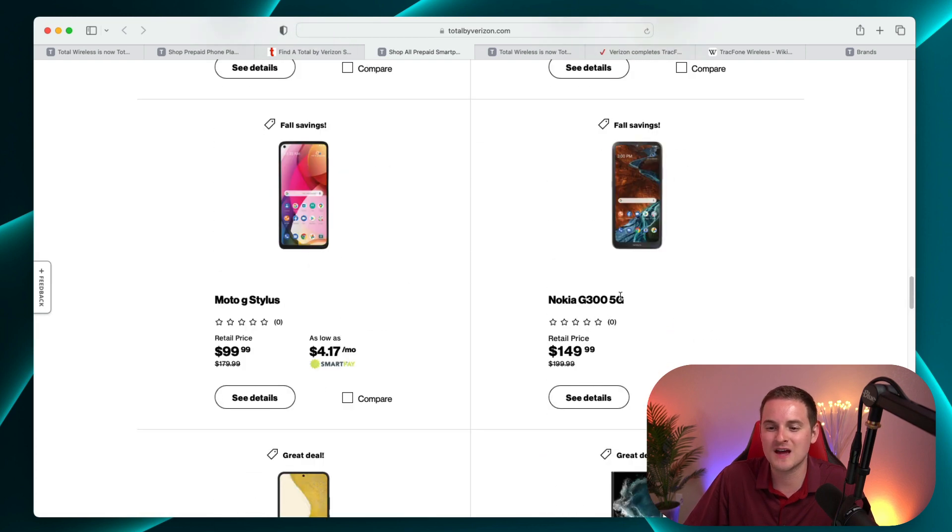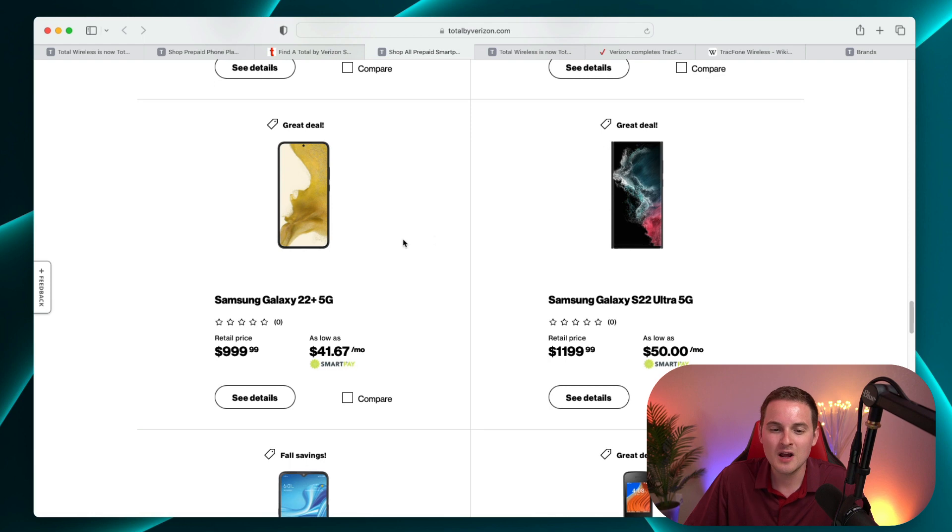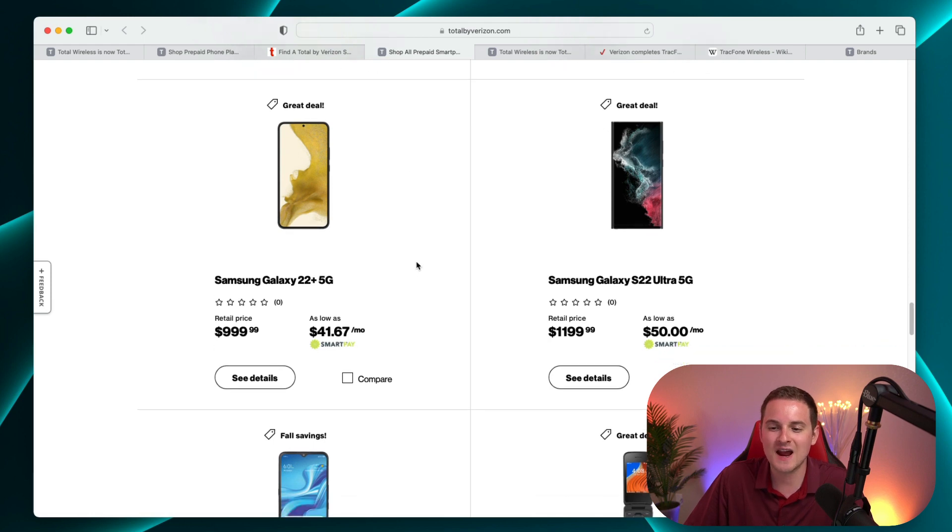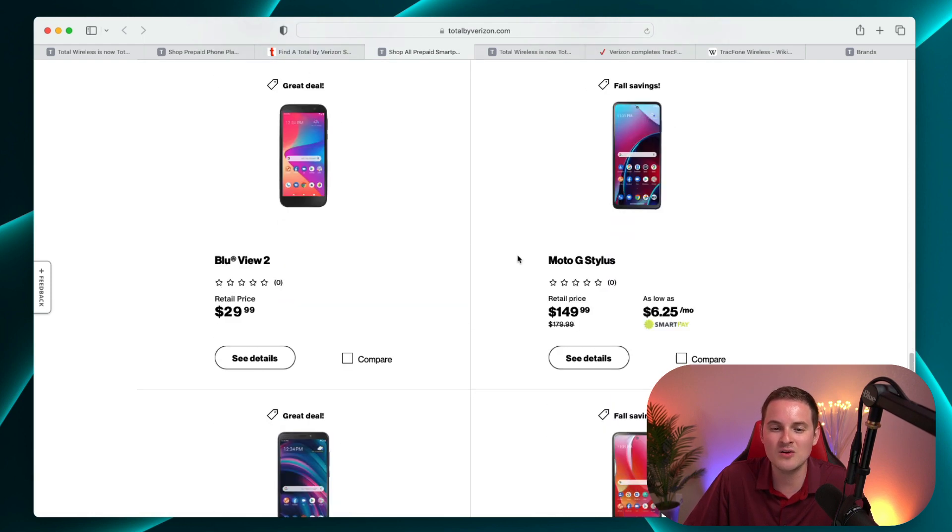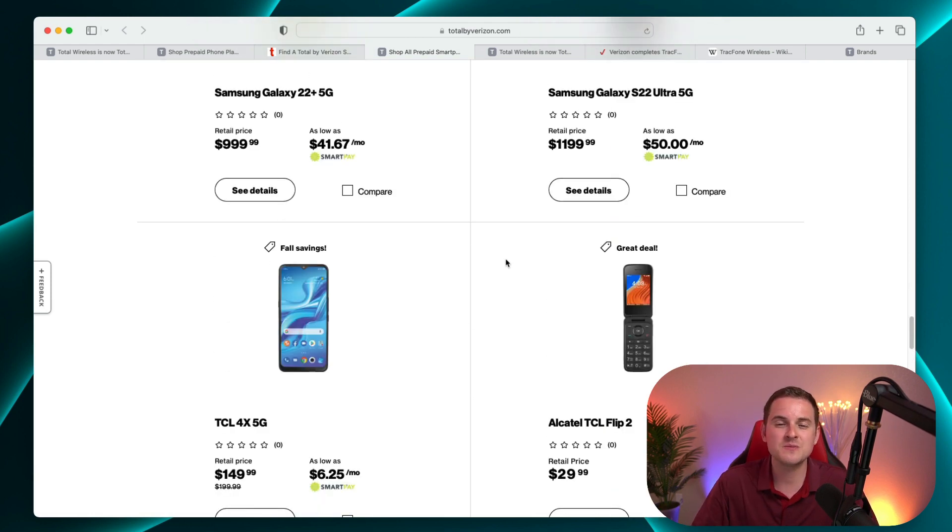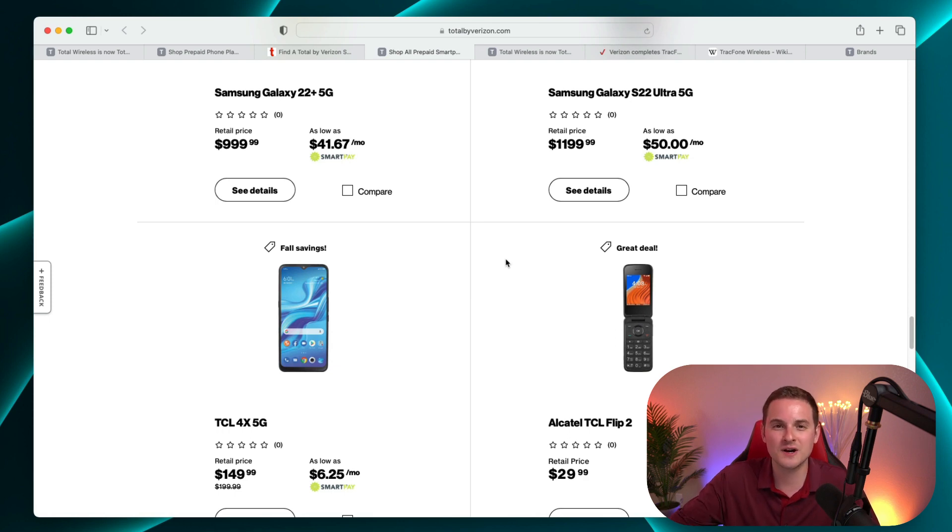Well, haven't covered that Nokia, but most of these phones I have covered here on the channel. There's also some flip phones as well. So there's definitely something here for everybody and something at every single price point.